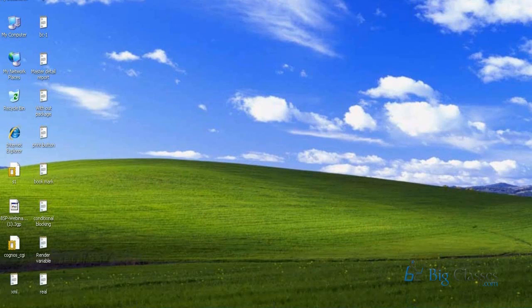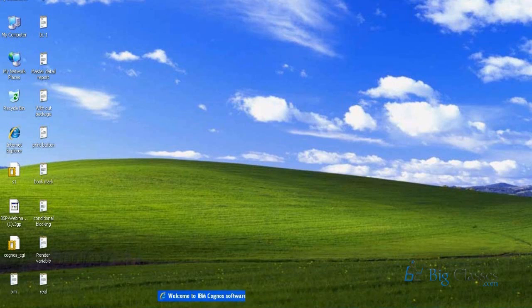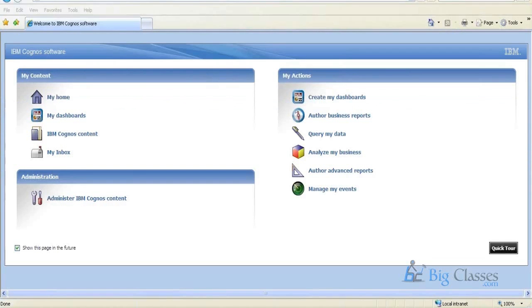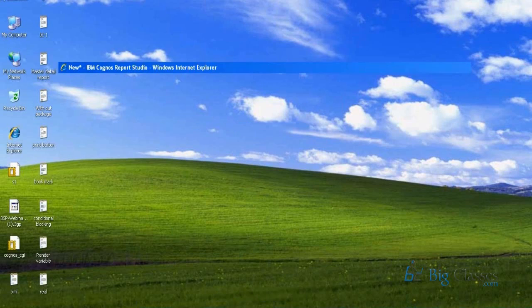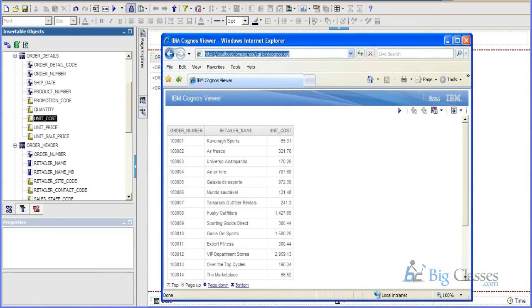So this is the framework manager window, Cognos connection, and this is the report studio, where we develop reports.